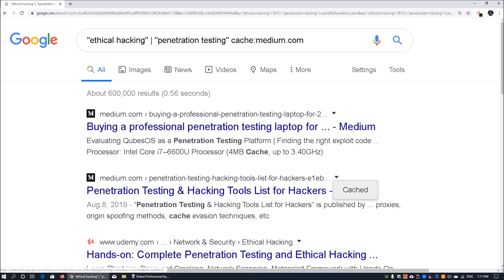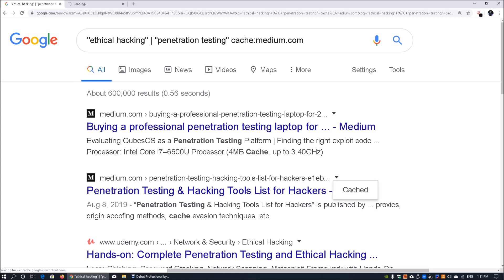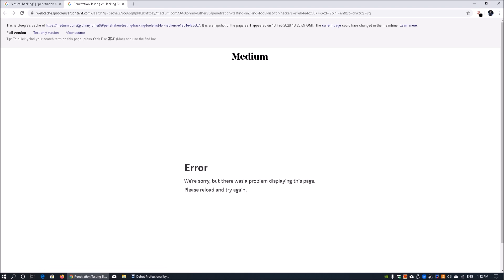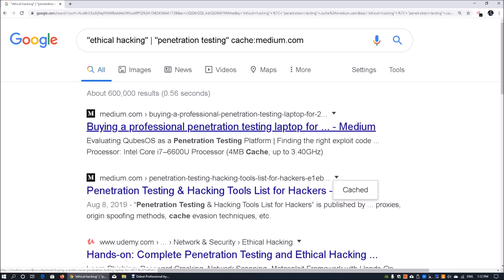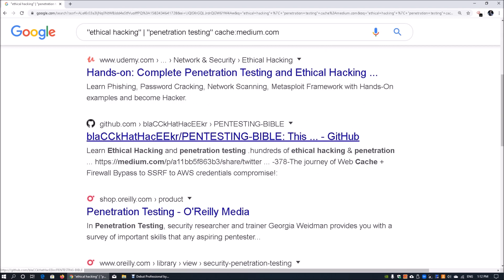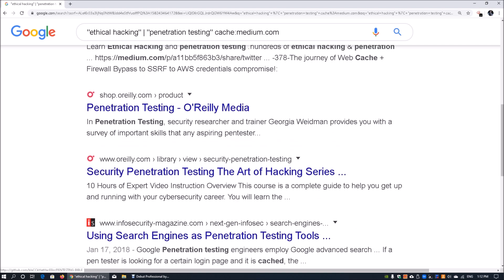On the second result we can open the cached result in a new tab. In this case, the administrator has disabled caching. We can also look at some of the other sites here.